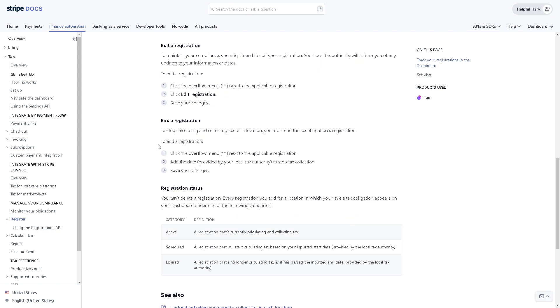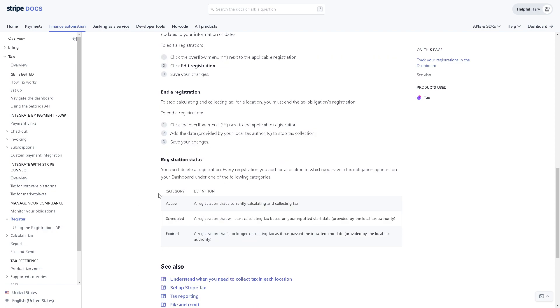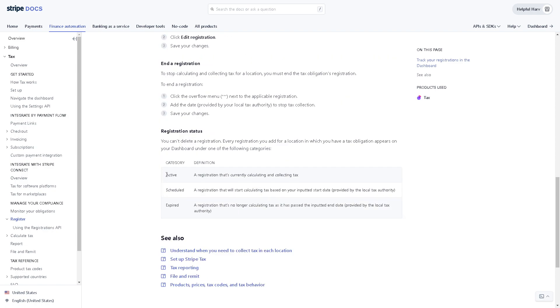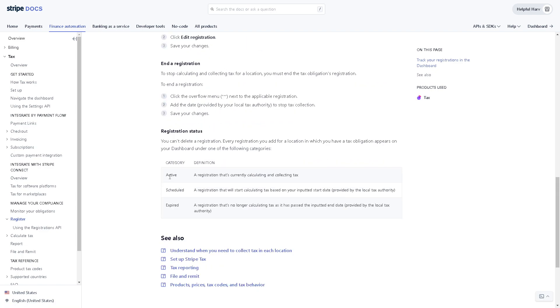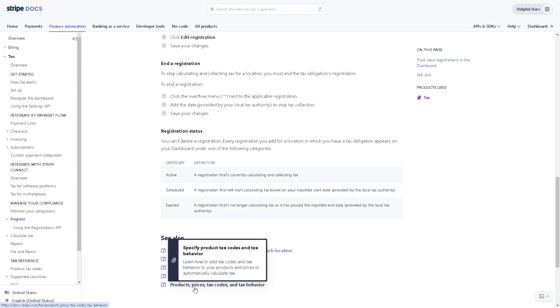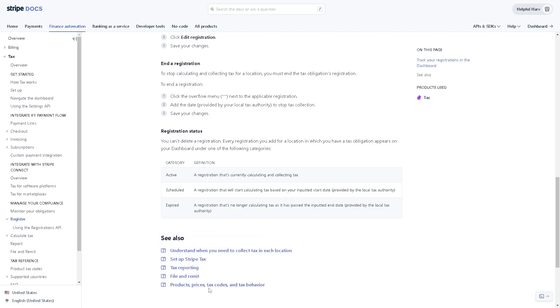Or you can even end a registration. Here are the registration status such as active, scheduled and expired. So there's a lot of information that you can check here. Also if you wanted to set up Stripe tax, tax reporting, file and remit, products, prices, tax codes and tax behavior, you might want to click on that as well.